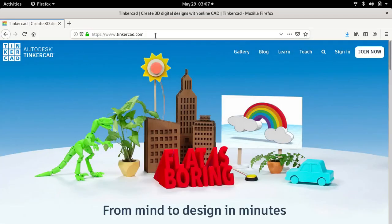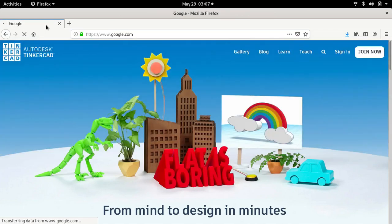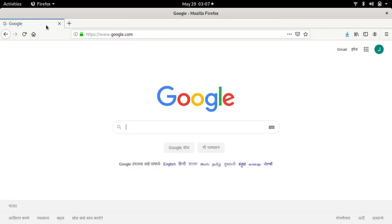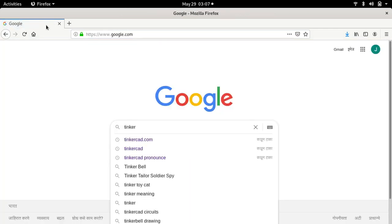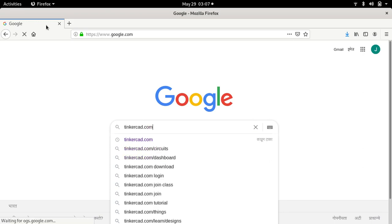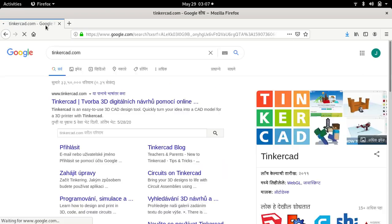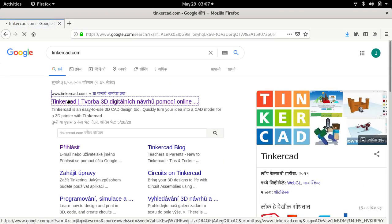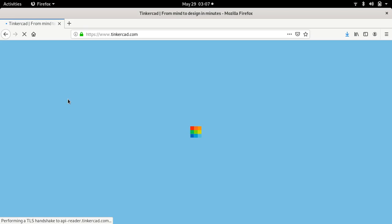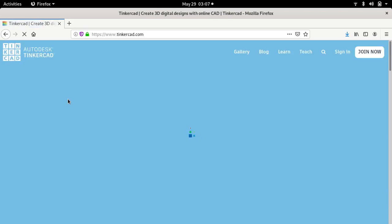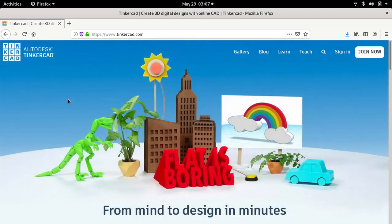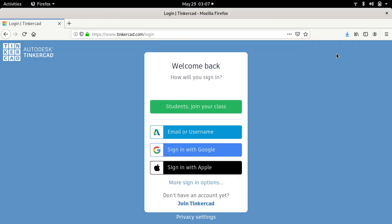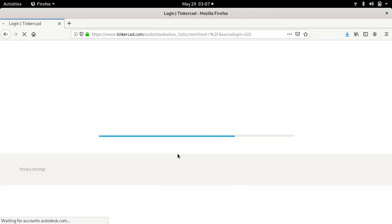Now let's move to the software. First of all, go to Google and type tinkercad.com. Go to this website. In order to use this website you should have an account. I have already created an account, so we will click on sign in with Google.